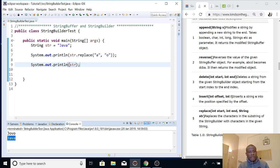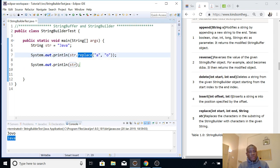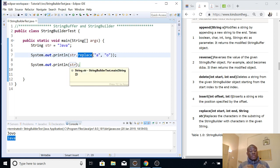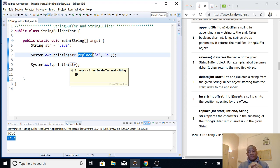We actually just printed out something using the print statement, but it doesn't change the content of the string. So that is why we say strings are immutable — you can't change a string. That is why Java has given us two classes: the StringBuffer class and the StringBuilder class.